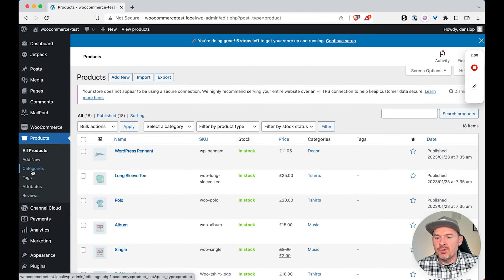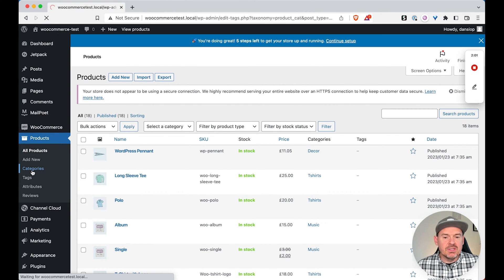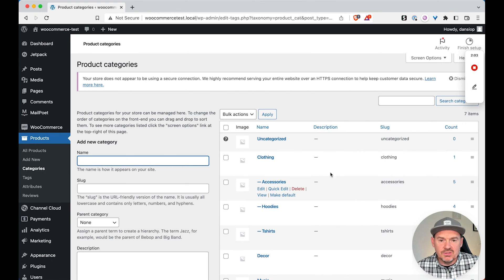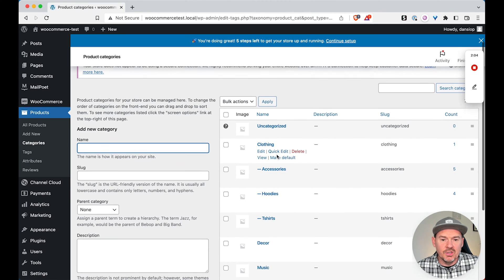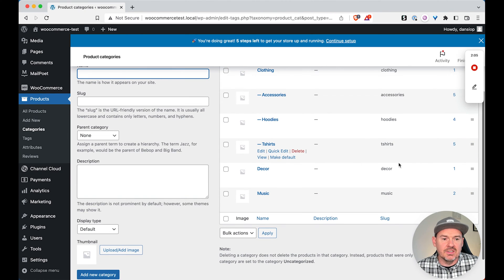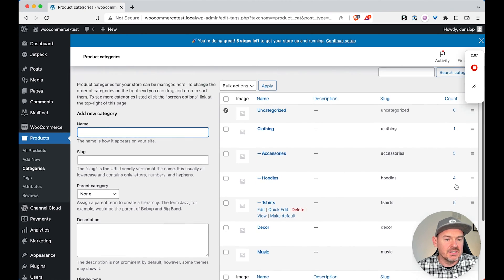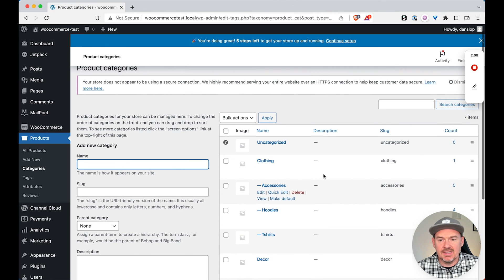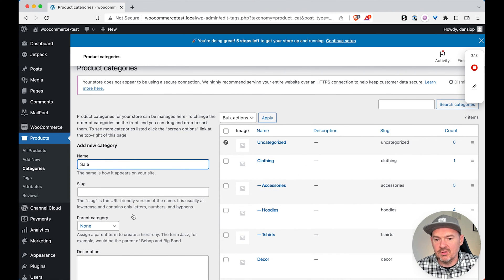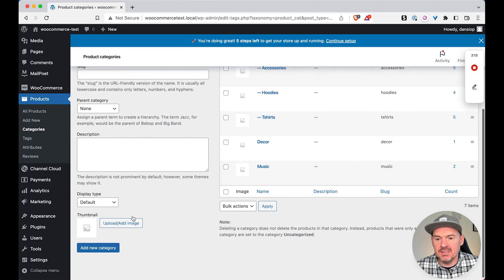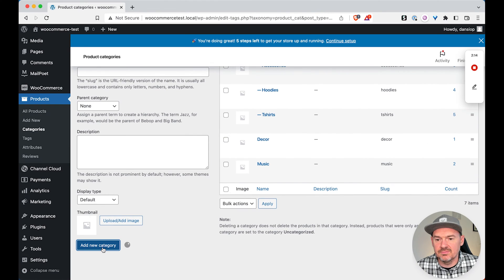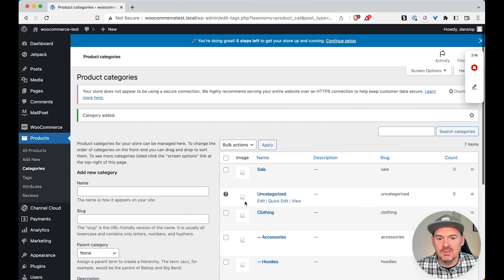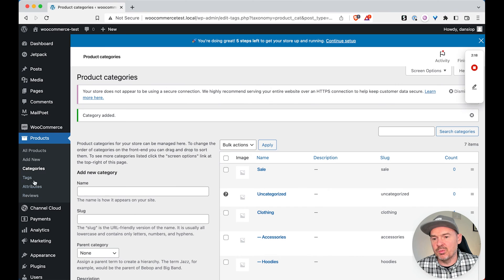So if I just run through exactly the situation that we had the other day, we've got, as you can see here, a load of categories here with like a couple of products in each category. So let's say we created a new category called sale. As you can see, that now appears here with zero products in it.